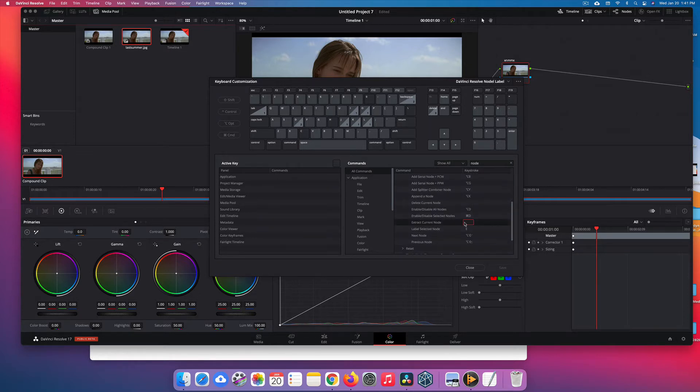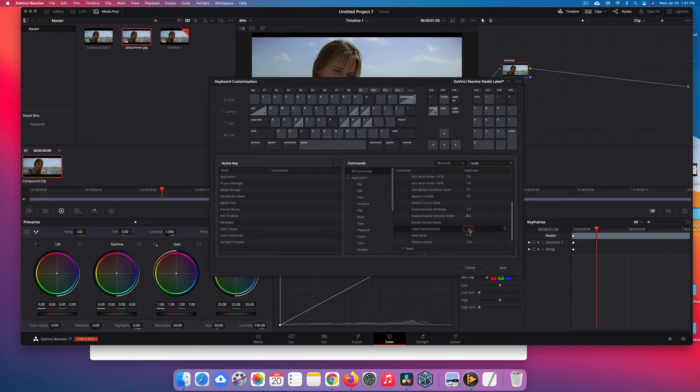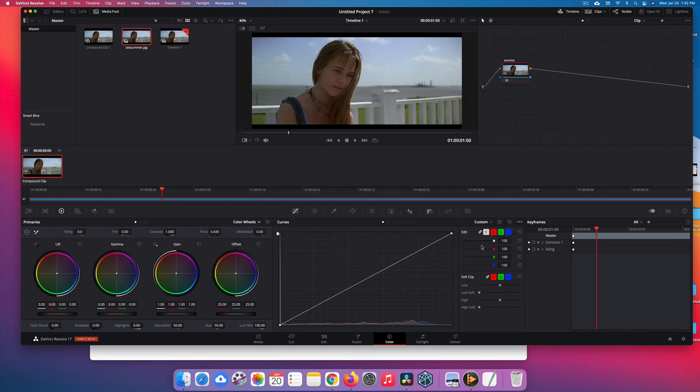The default setting is 'extract current node' and that's set to E. So all I did is take that off, and then I put the E in here. Save, close.